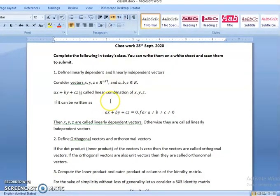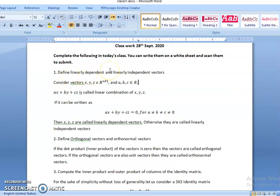Hello, let us look at the problems that are given to you. Define linearly dependent and independent vectors. So, what are linearly dependent and independent vectors?